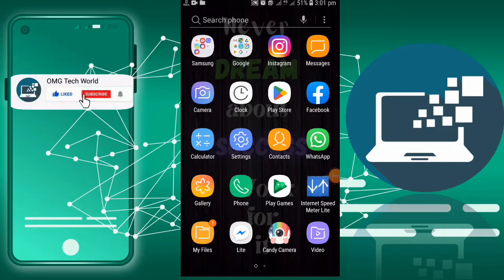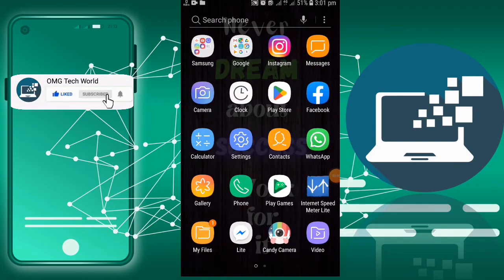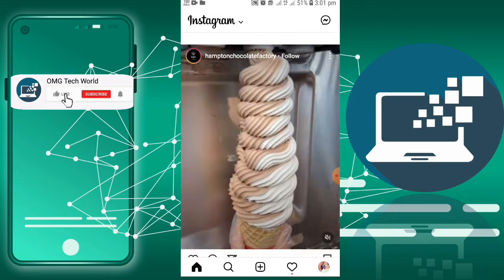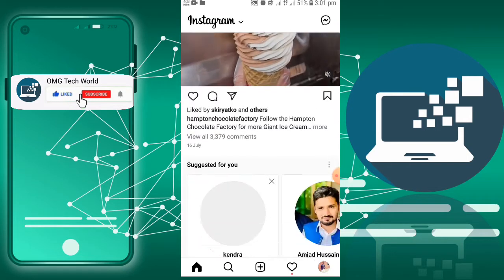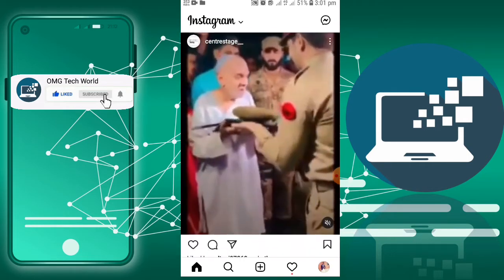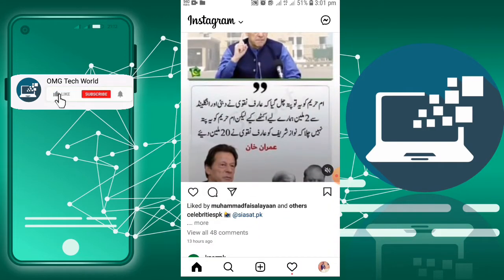Hello everyone and welcome to my YouTube channel. In this video I will tell you how you can delete multiple posts or photos on Instagram at once.